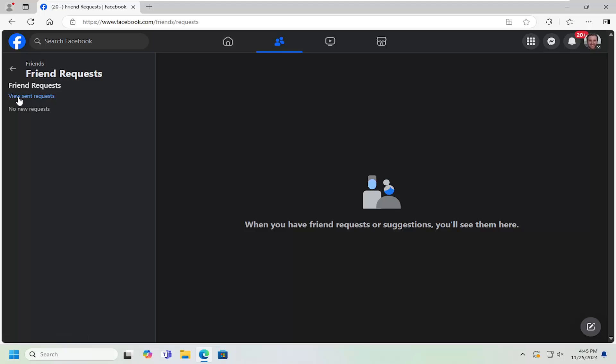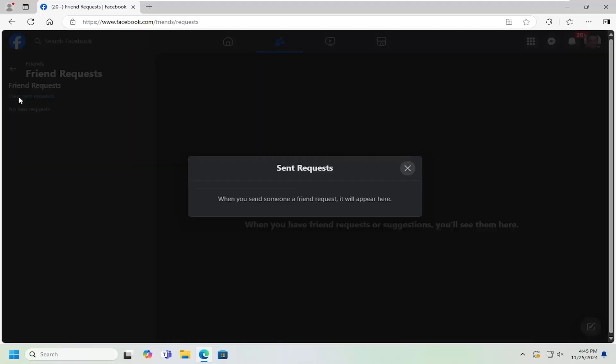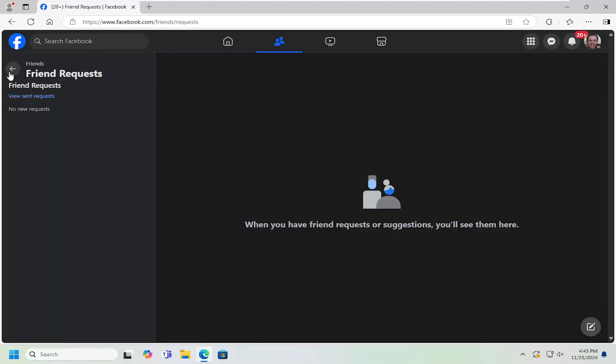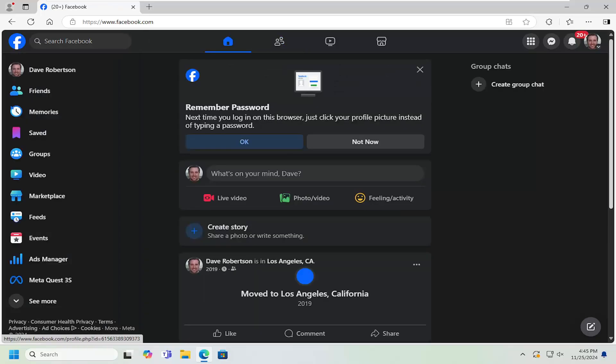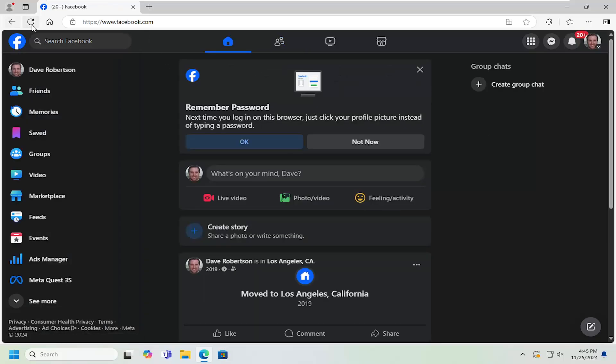And if you select view sent requests, it'll give you a list of any friends you've requested to be connected with. So like I said, pretty straightforward process.